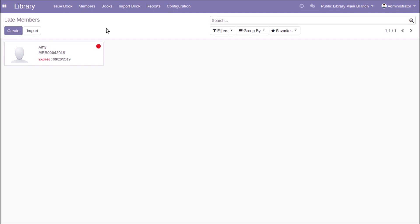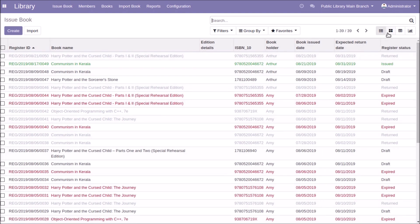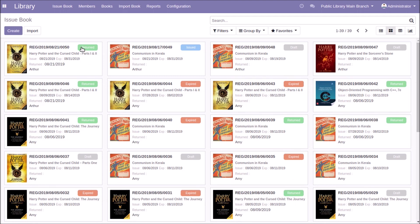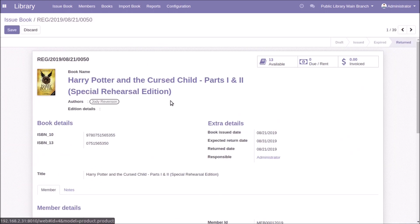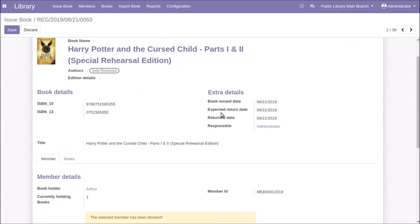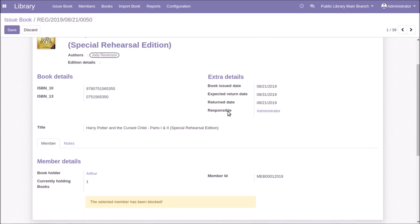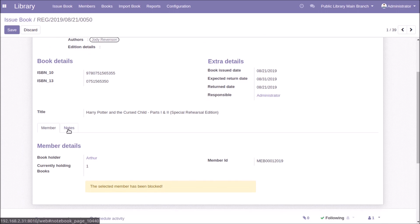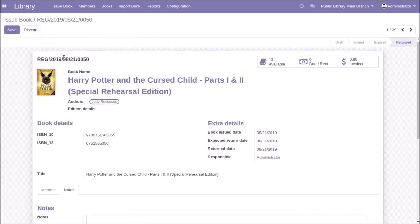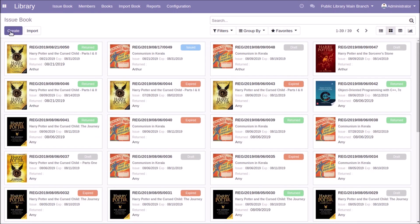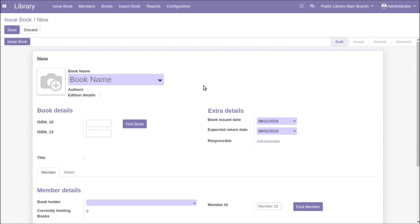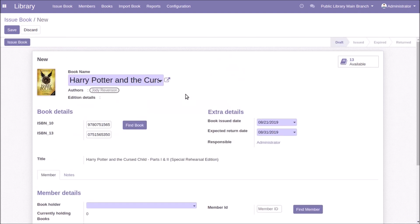For issuing new books to members, go to the Issue Book menu where you can see the history of issued books with statuses: returned, issued, expired, and draft. Clicking any issued book shows its details — book name, issued date, expected return date, return date, responsible person, ISBN number, and member details. To create a new issue, click the Create button.